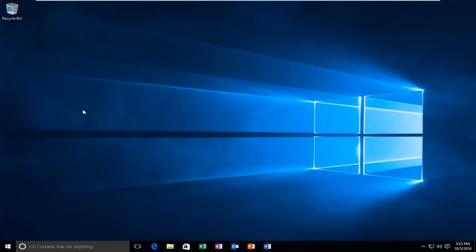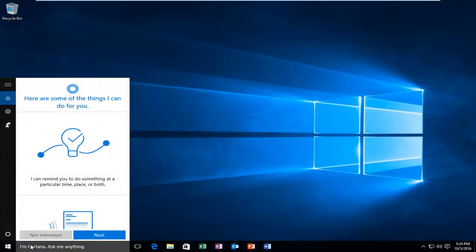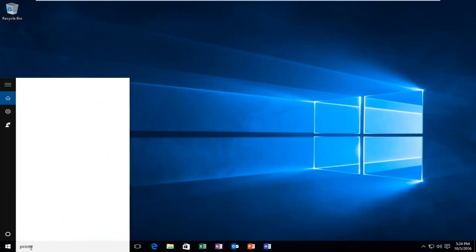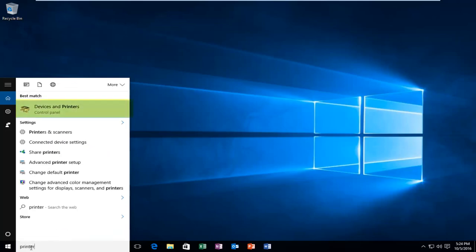So we're going to jump right into it and we're going to start by heading over to our start menu and we're going to type in printer. It should be listed as devices and printers, right above the control panel where it says that. So you want to left-click on this.